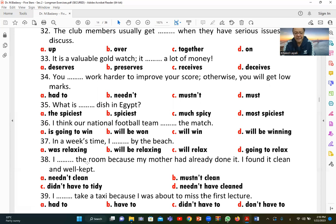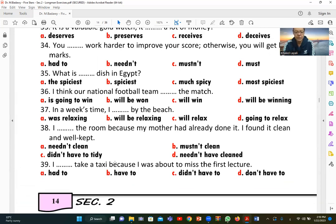Number thirty-eight: 'I [needn't clean] the room because my mother had already done it. I found it clean and well-kept.' A (needn't clean) is correct — there was no need to clean because it was already done.